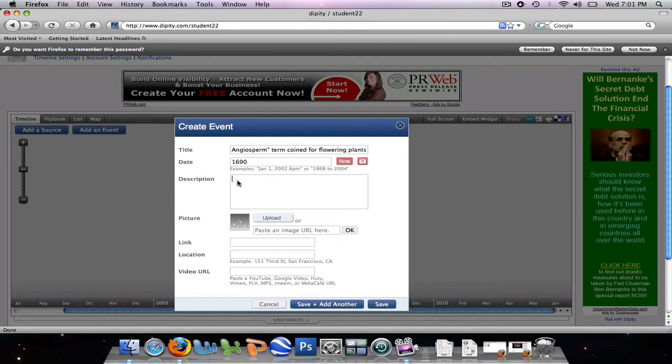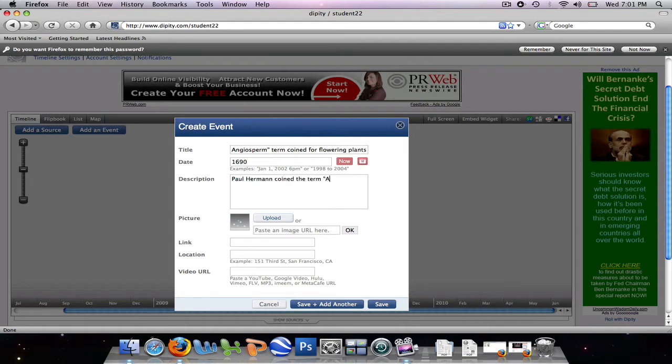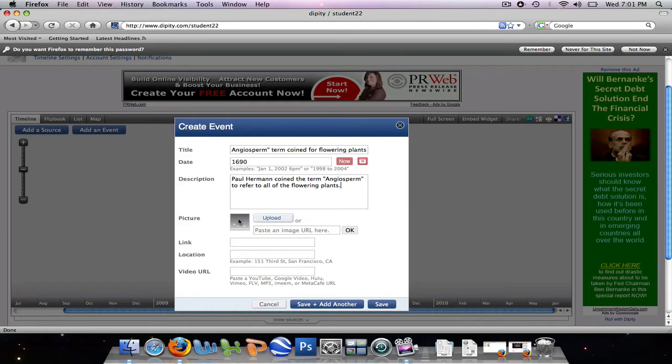Now it's going to ask us for a description, and we'll write a short description of this event. Paul Herman coined the term angiosperm to refer to all of the flowering plants. Alright, now we can upload a picture either from our computer, or we can paste an image URL in this box here.